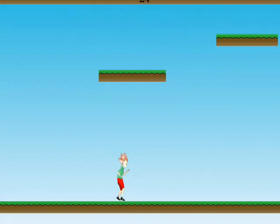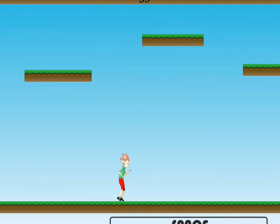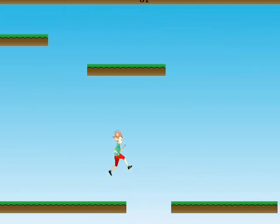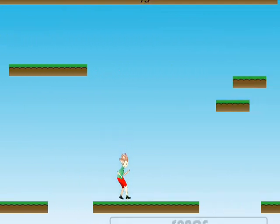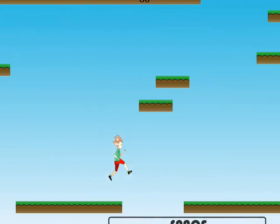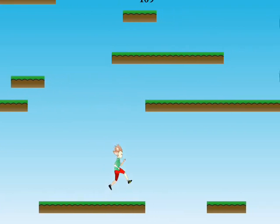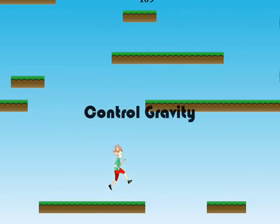Gravity Run is a seemingly standard side-scroller, an endless runner jumping game. But it has a twist: you control gravity.